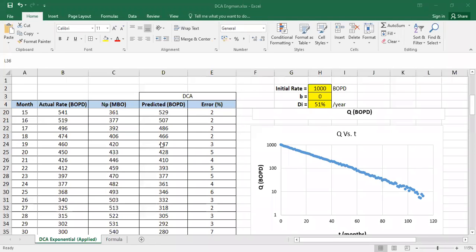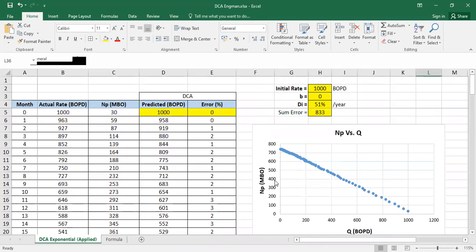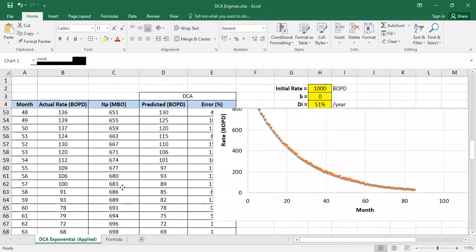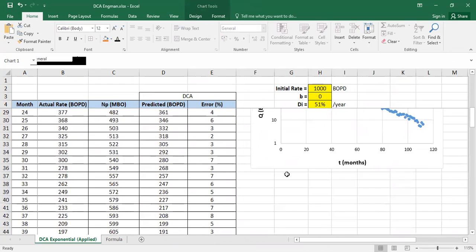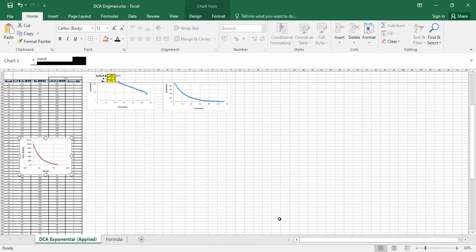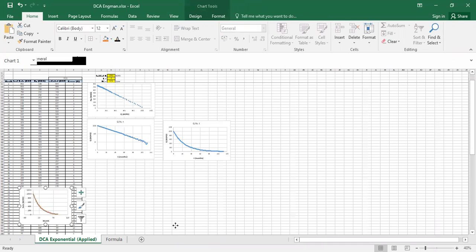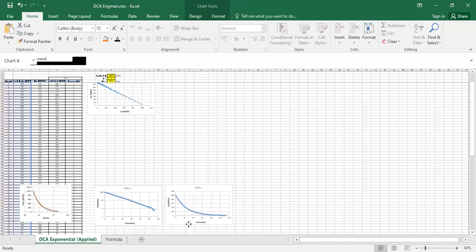So that's quite clear — we have an exponential DCA case right now. Let's continue with finding the Arps exponent and the initial decline rate. I will recreate this from zero; I just want to move my plots here so we can be more focused.